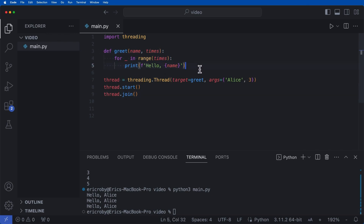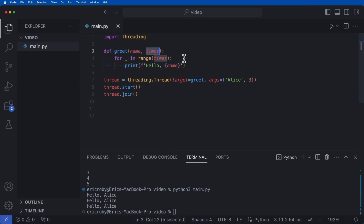Running the application, we can see 'Hello Alice' printed three different times from our thread calling the greet function — because we called greet once but passed in 'Alice' and told it to print three times through our thread.